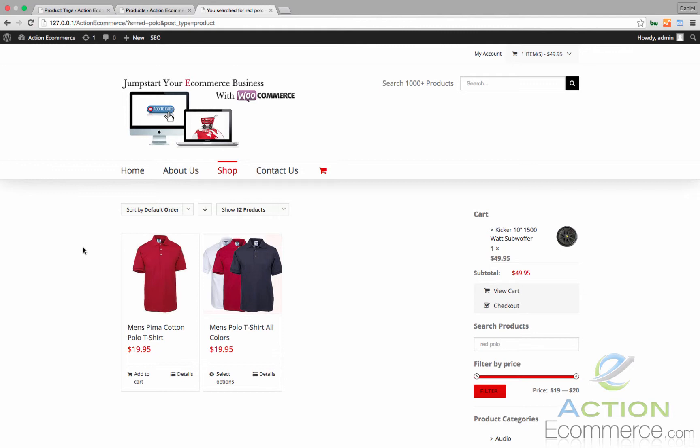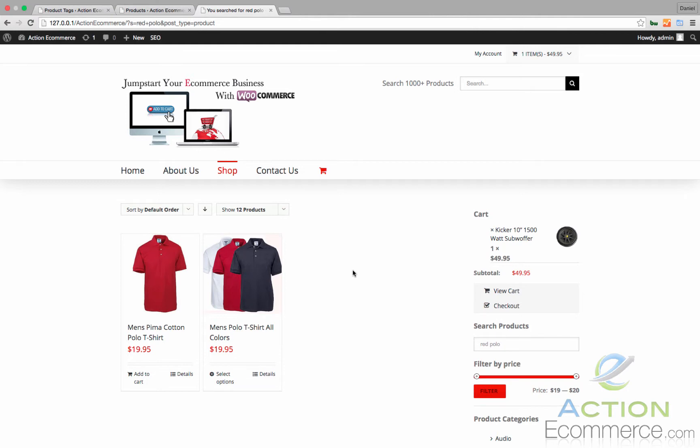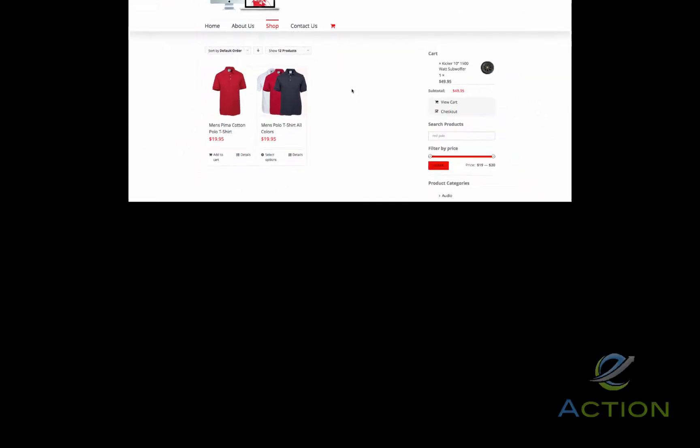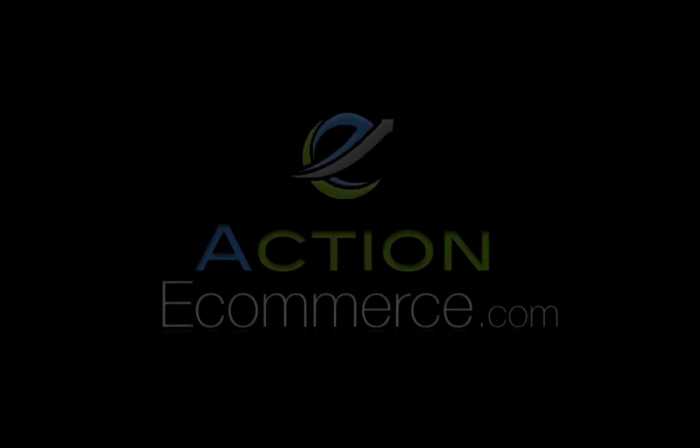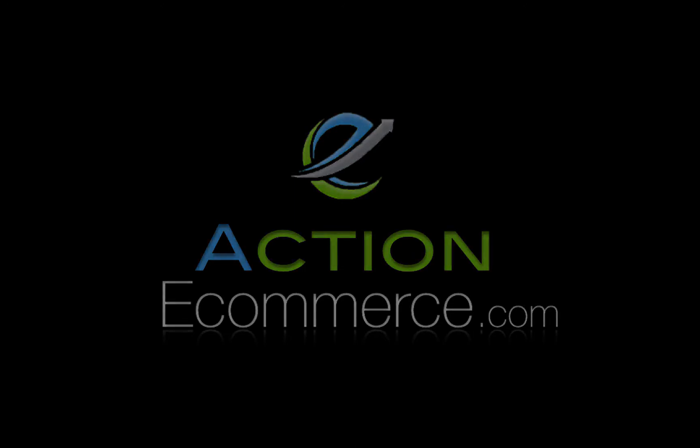It is good habit to get into entering your product tags within your products. This will help your store become more dynamic and user friendly for your customers. For more e-commerce resources, including guides, tutorials, and walkthroughs, visit ActionEcommerce.com. That's ActionEcommerce.com.